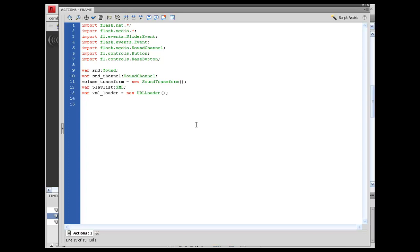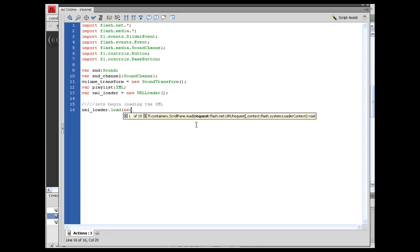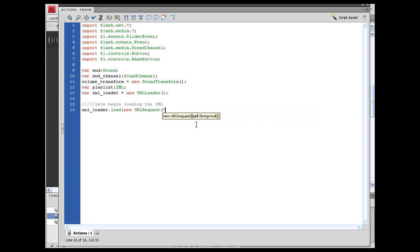Let's go ahead and reference our XML loader: xml_loader.load(new URLRequest("playlist.xml")); — and of course this is another one of those instances where you could put your direct file path. I'm just going to keep it local.